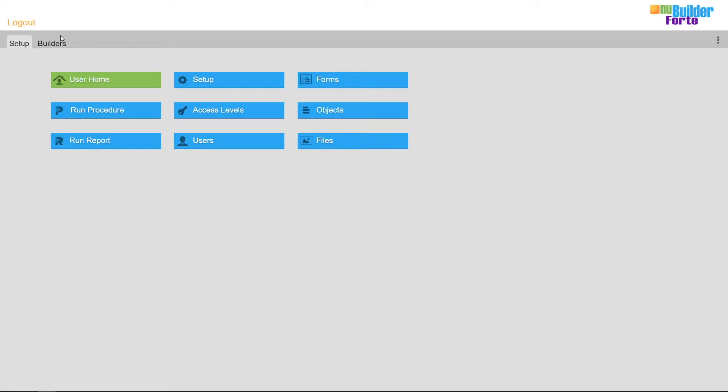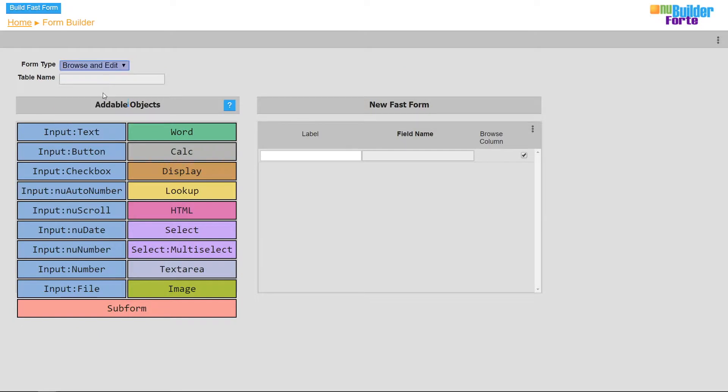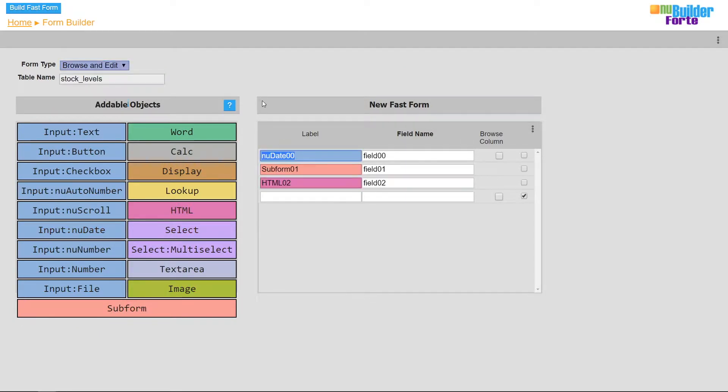Firstly I'll build the edit form, including a subform and a HTML type.